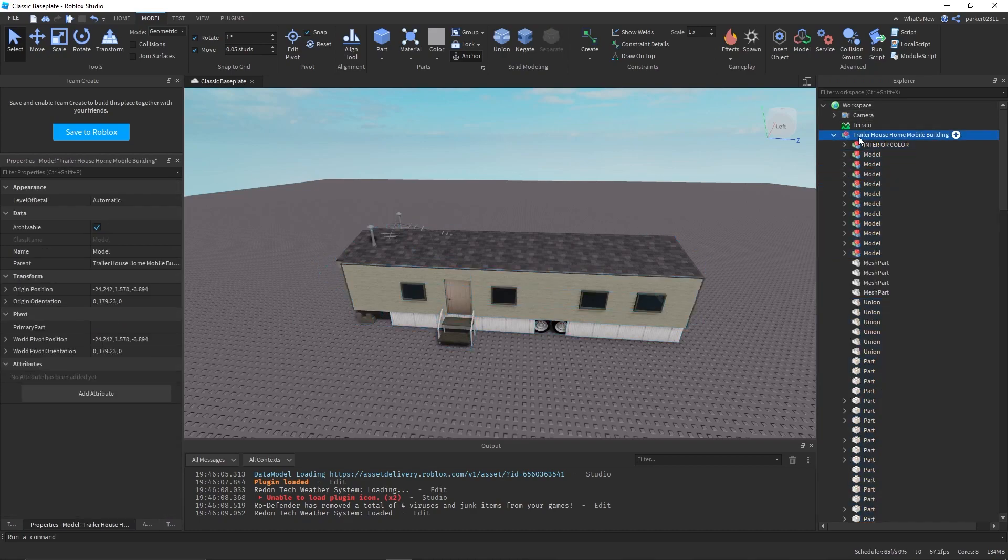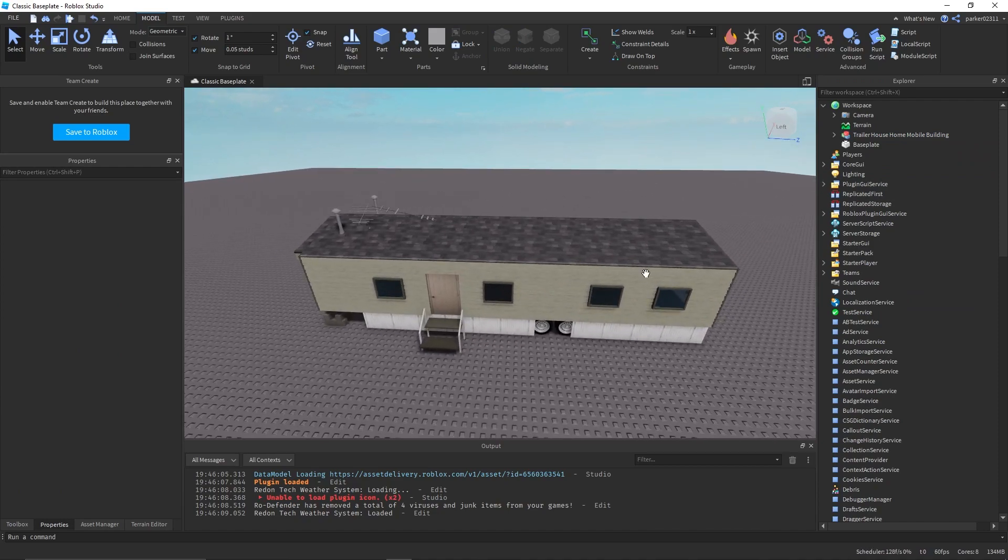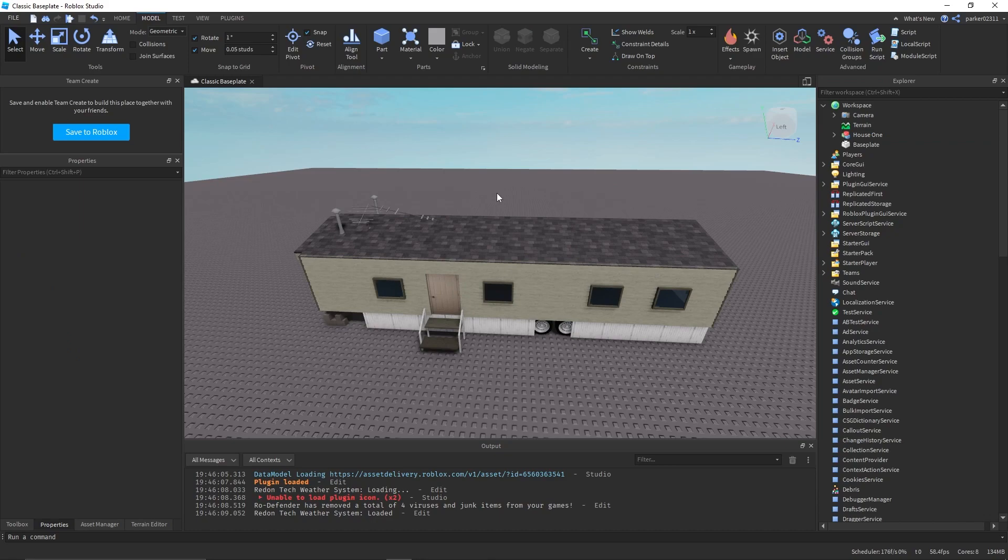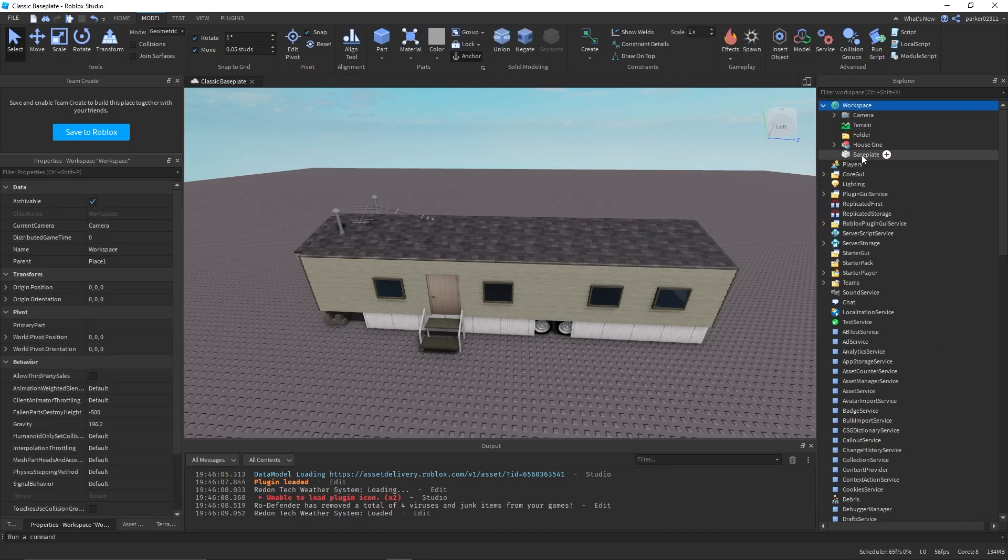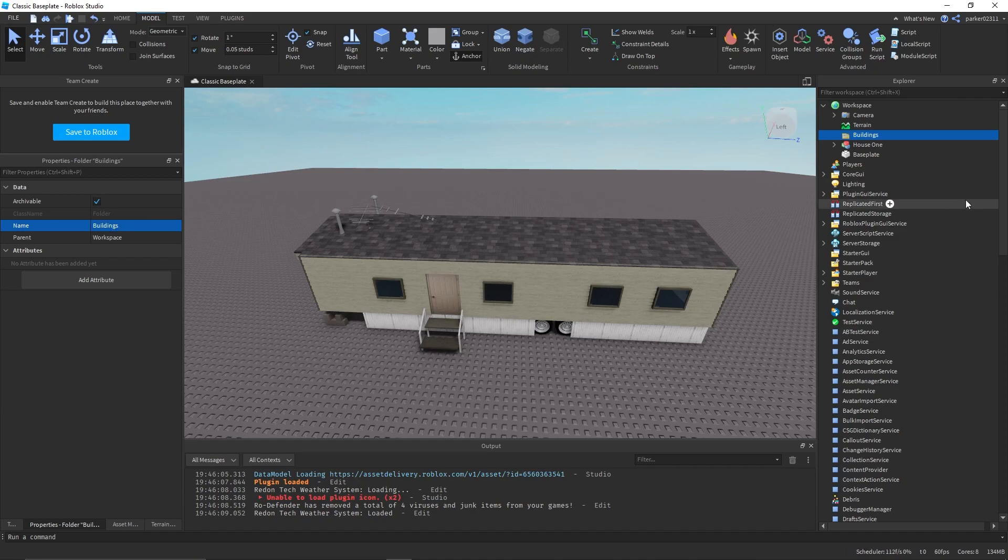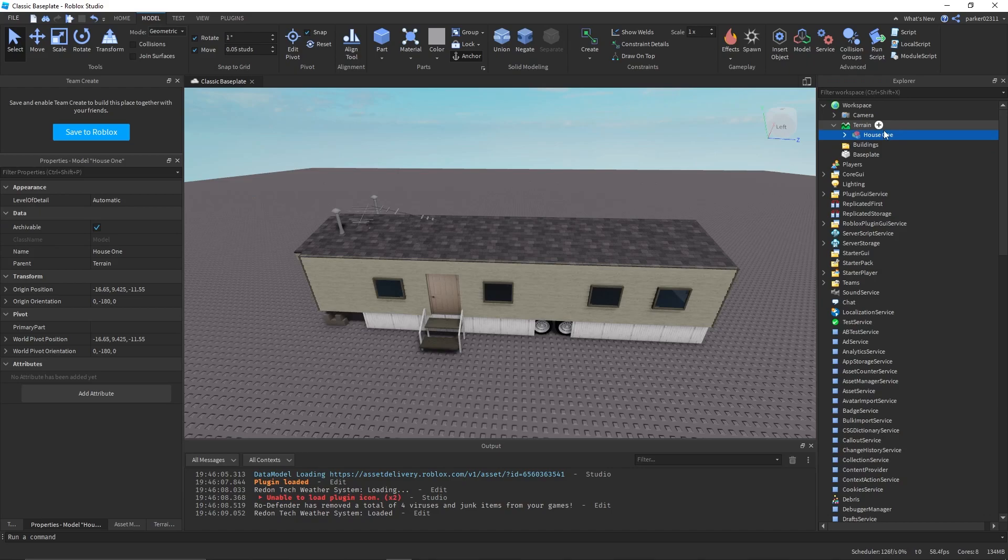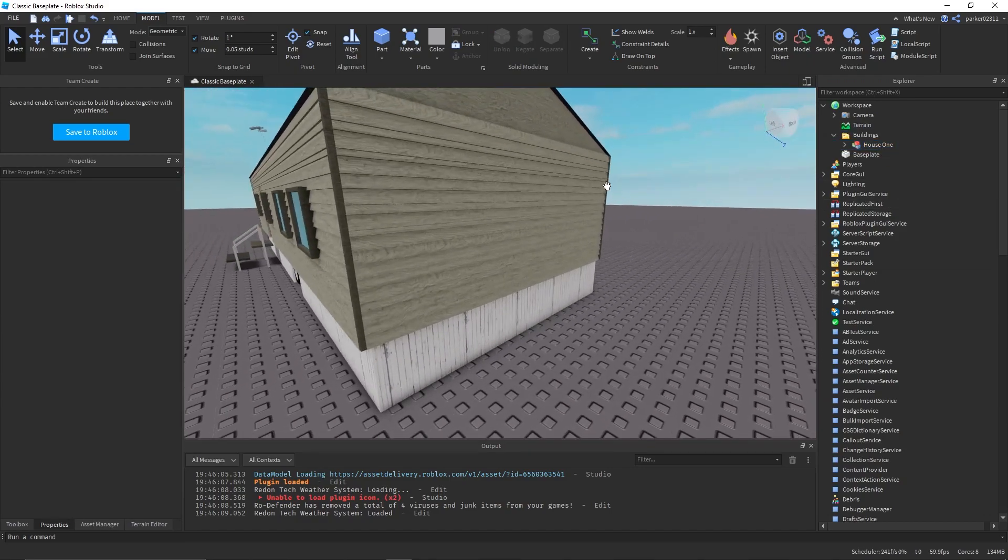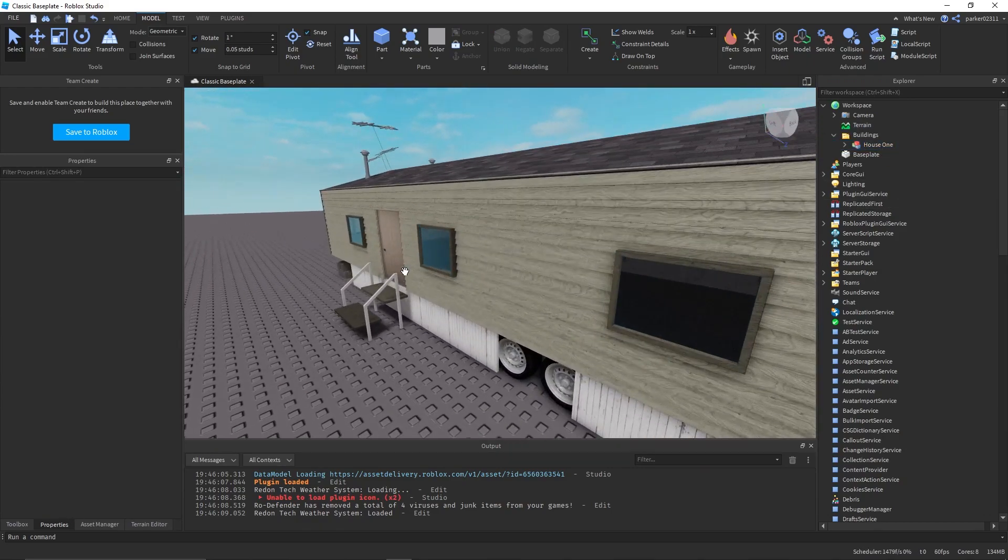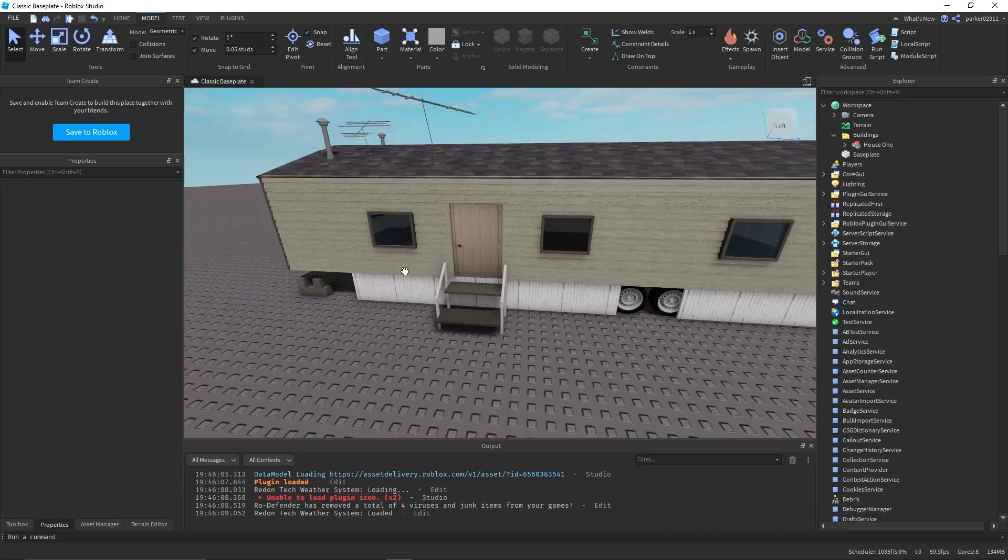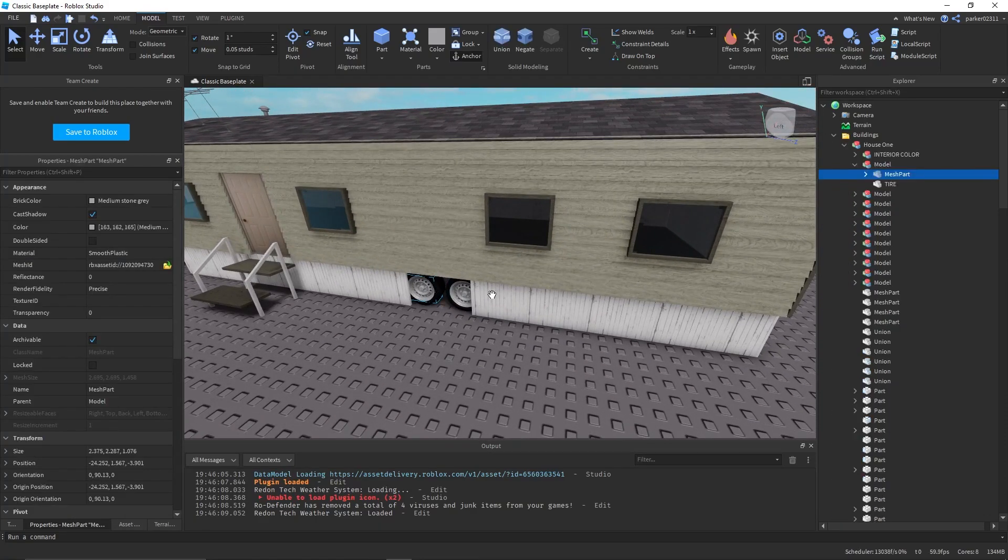I'm going to ungroup that just to make it a bit easier. Now what we want to do is set up a location for all of our houses to go into. It makes it easier for organizing our buildings or whatever. I'm just going to name it buildings and put our house into there.